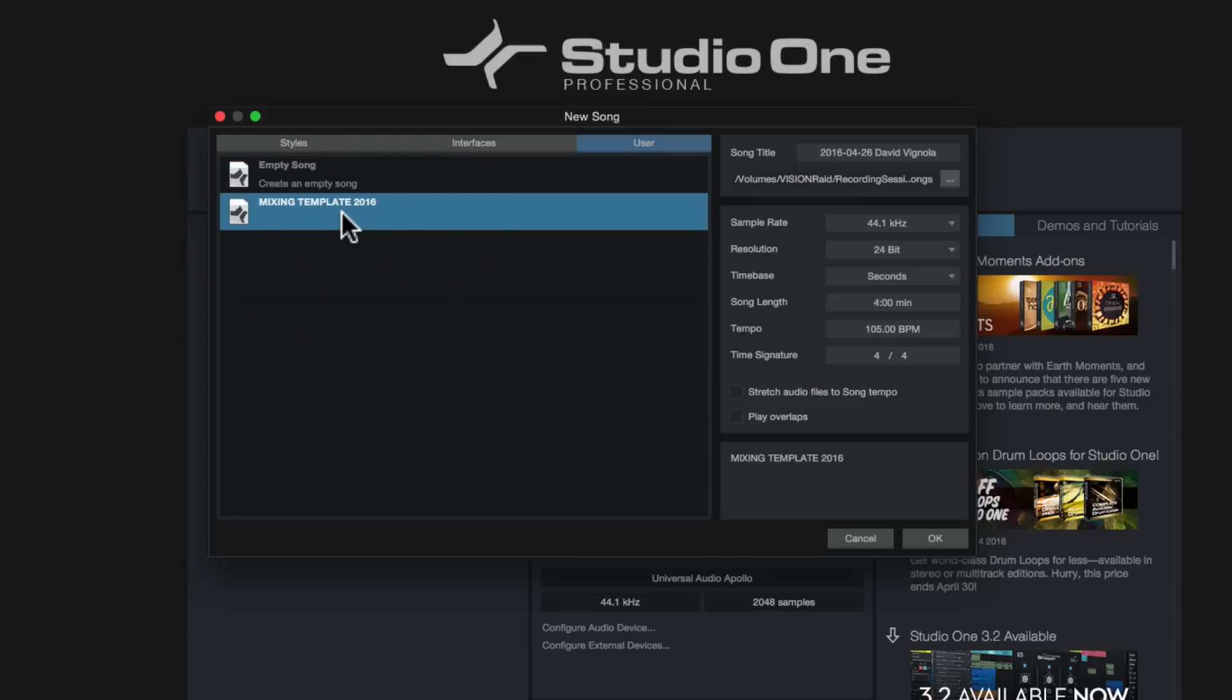And again, all my busing system, my effects channels, tracks, plugins, all my in and out, my routing in and out of my audio interface is already pre-done in the template. So every time I open up a new song, if I'm going to be mixing a new track for a client, all that stuff is already done and I can just import my audio files and get right to work. And again, I'll show you how to do that in a future video.